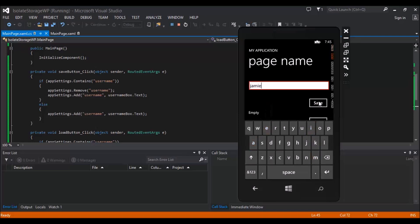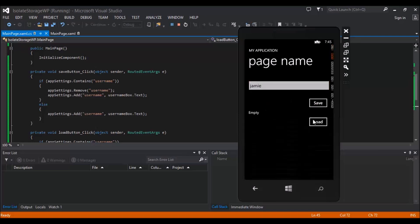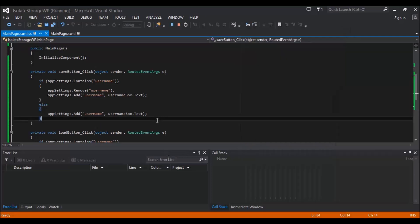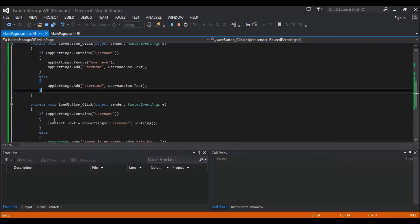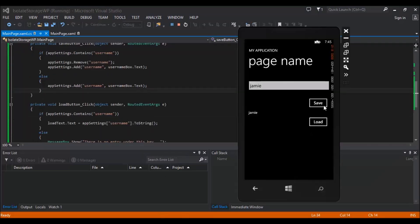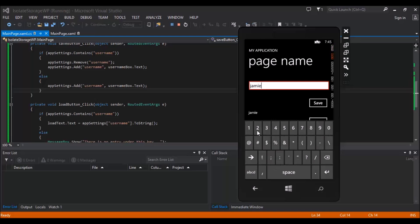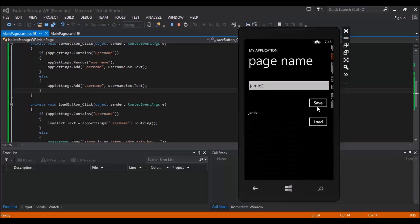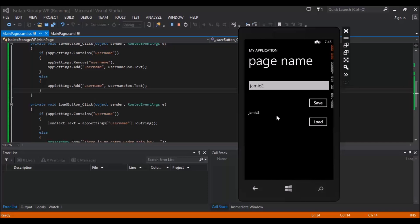And if we enter in Jamie and we click Save and then load, we can see this loaded, so we didn't get our message box because it contained what we wanted. So if we now change it again to Jamie 2 and click Save, we didn't get an error because the first one that ran was this one here, which said okay, it contains a username. Remove it and then re-add it to whatever's in that box. So then when we click load we get Jamie 2.